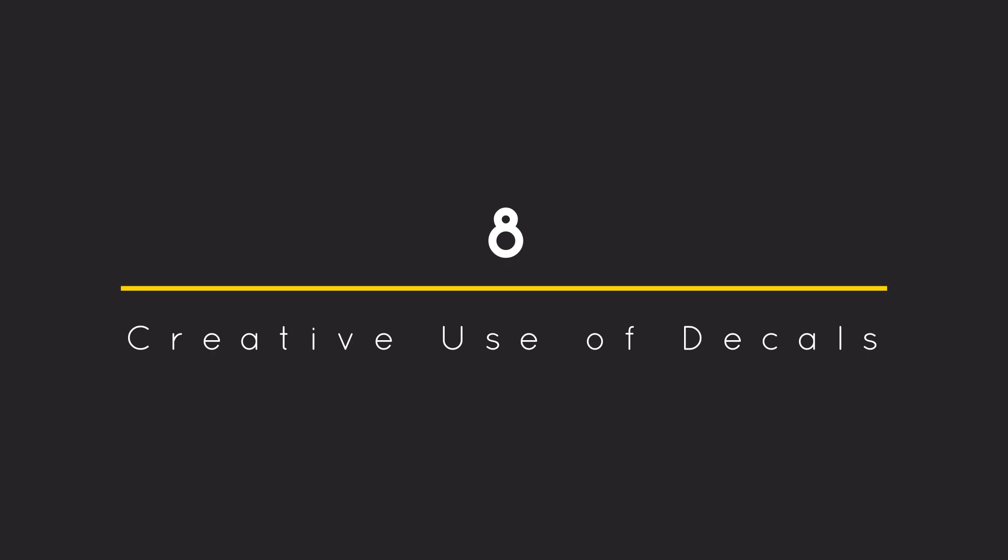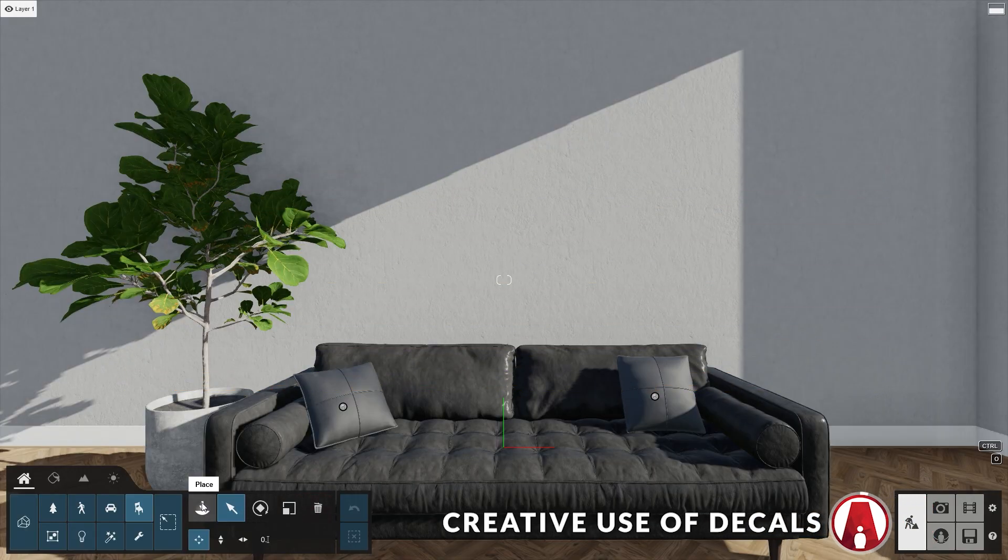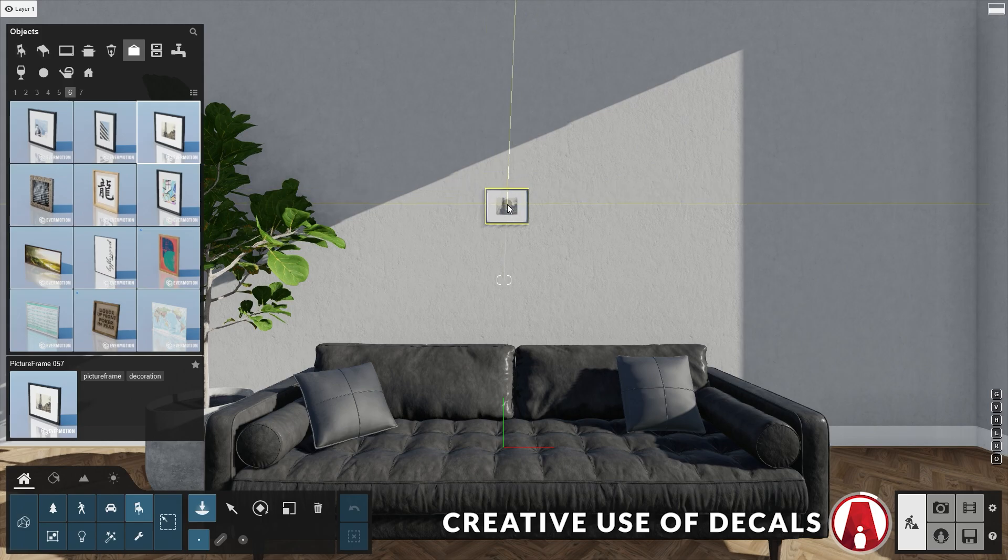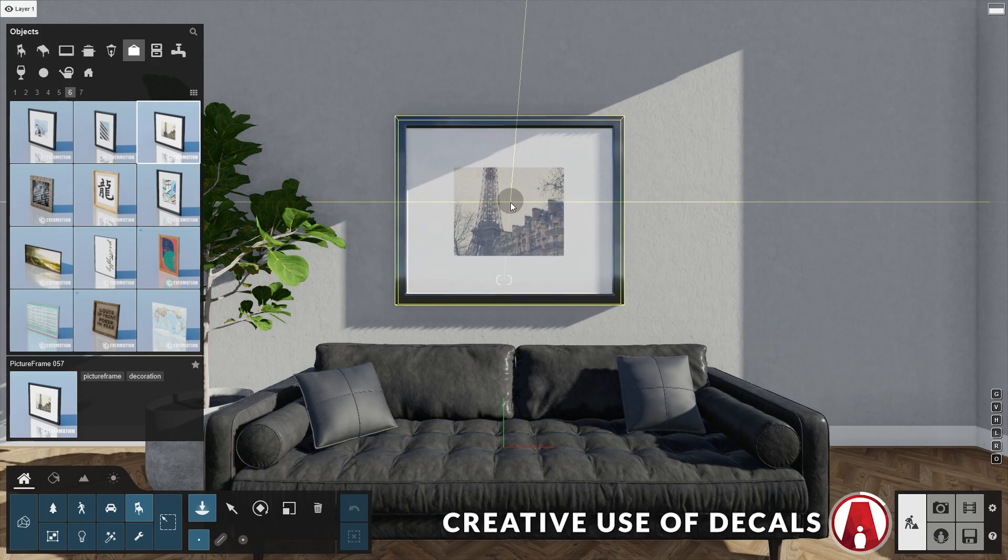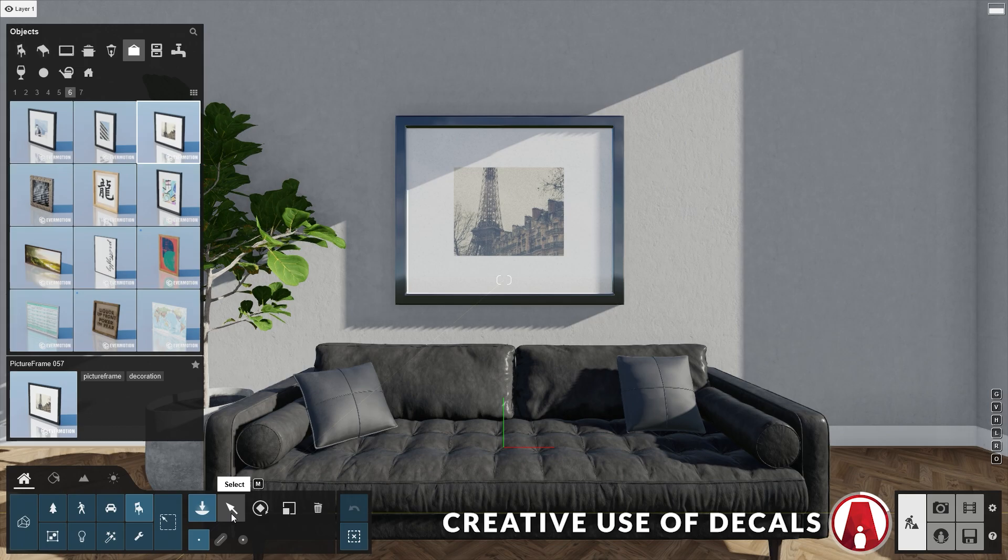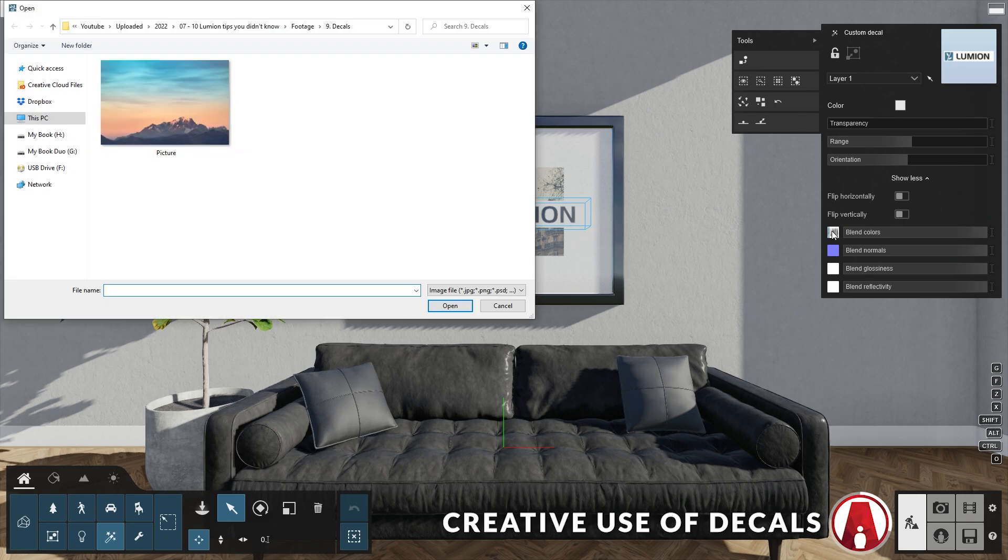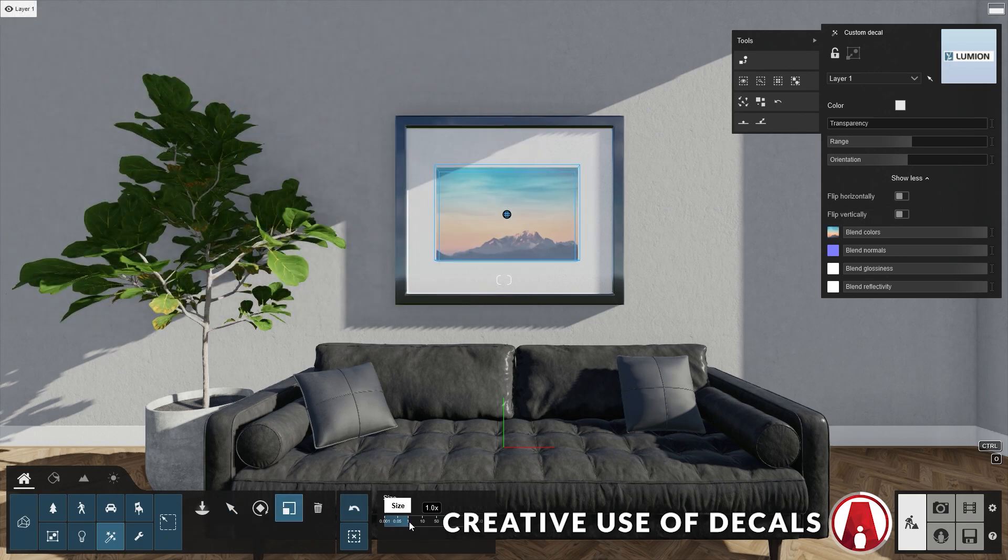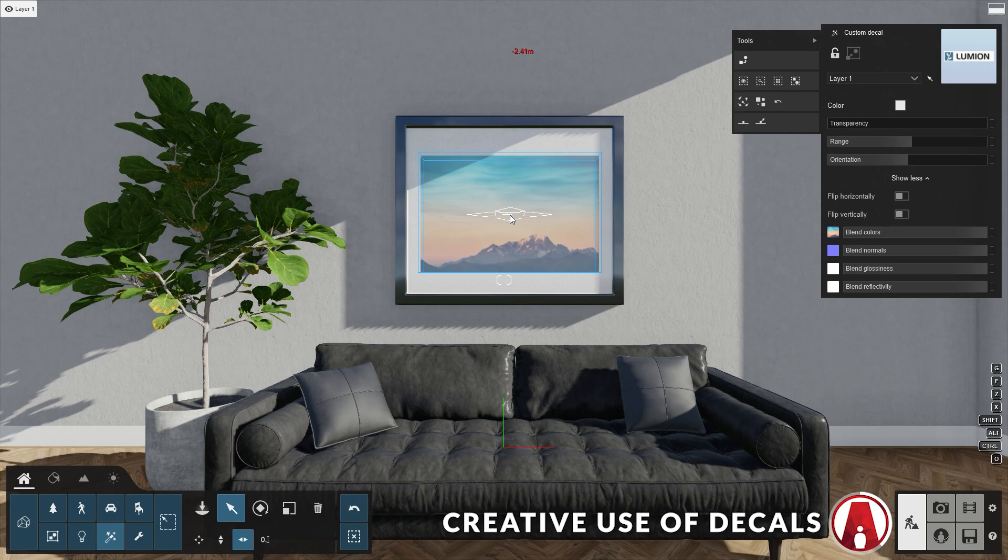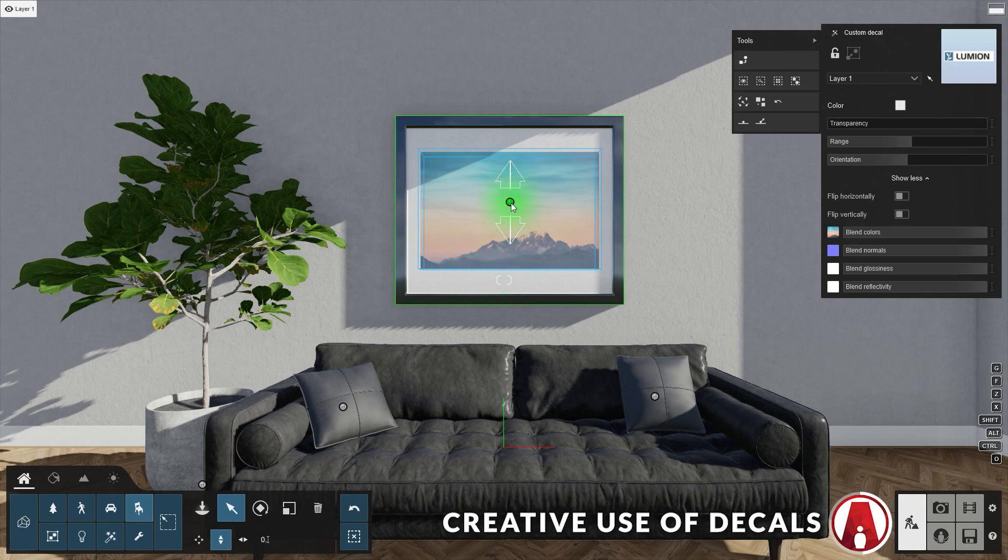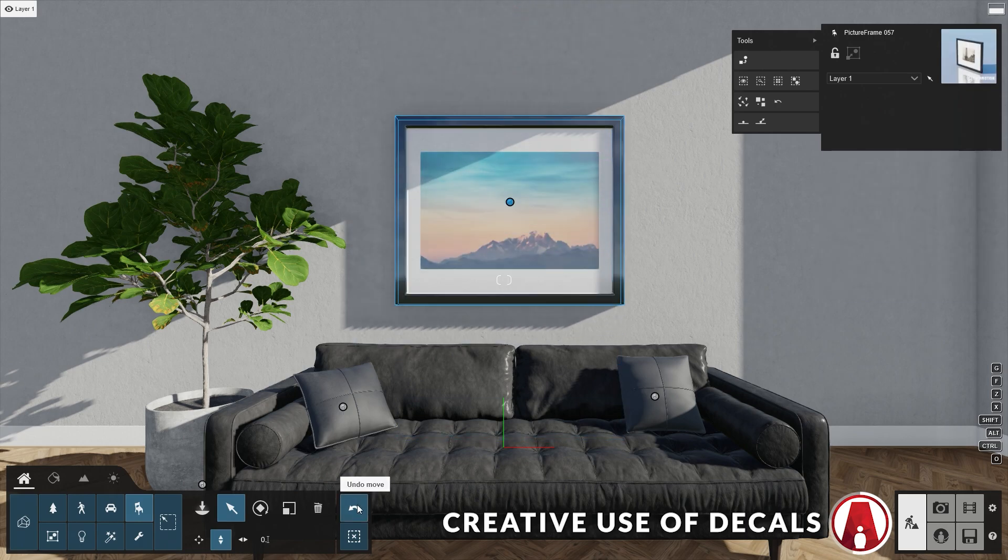Number 8: Creative Use of Decals. Besides the ability to add realism to a scene, there are some creative ways to use decals. For example, I will add a picture frame from the Lumion library. However, I don't really like this picture. So I can add a custom decal right on top of it, then I will load in my custom image. Now I can make adjustments to the decal's position and size. And that looks good. However, note that when you move the picture frame, the decal will not move with it.